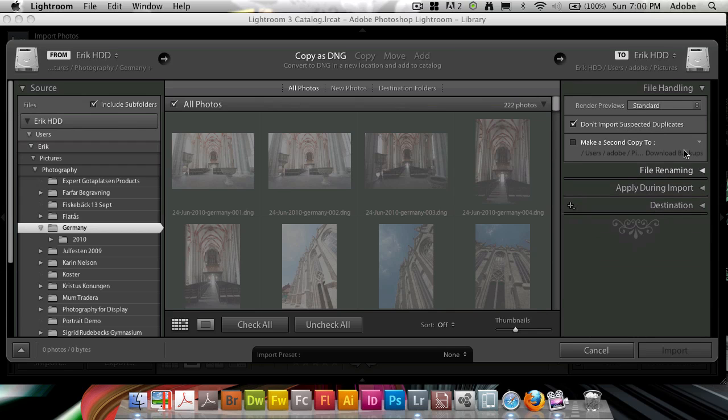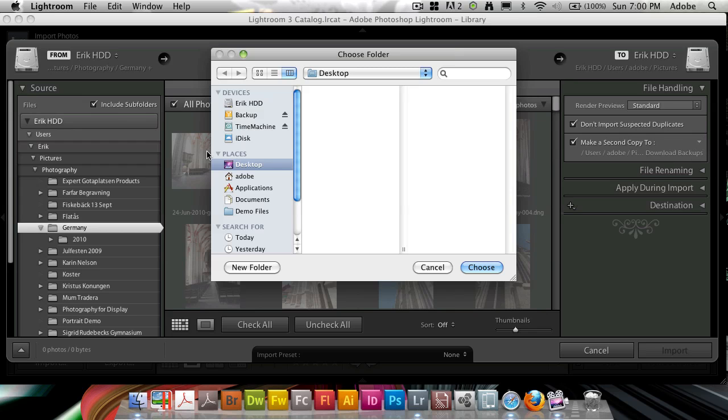I can set 'Make a Secondary Copy To,' and if I check this and select a folder, say on an external drive.